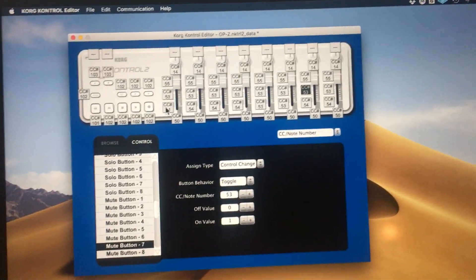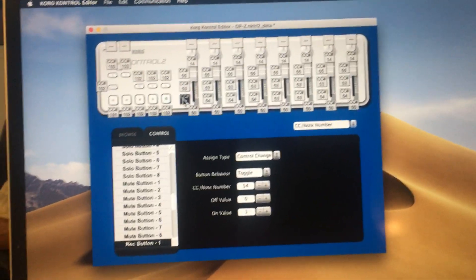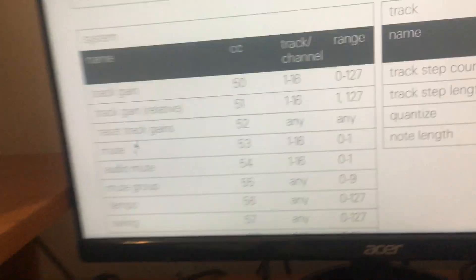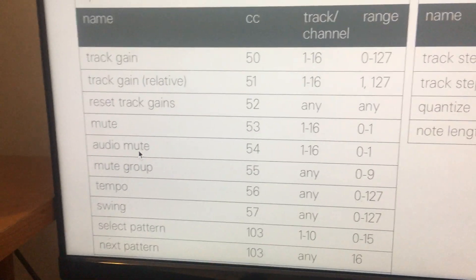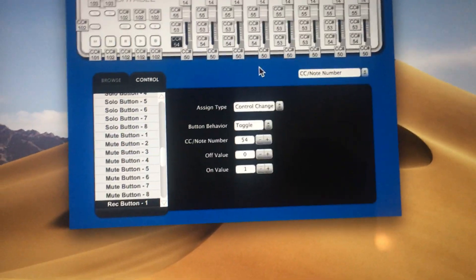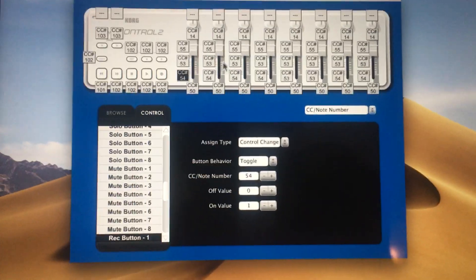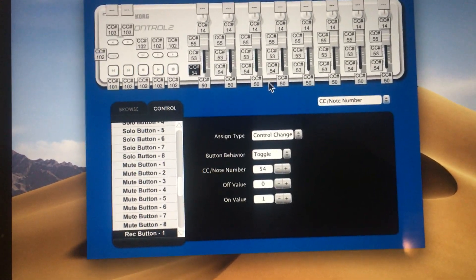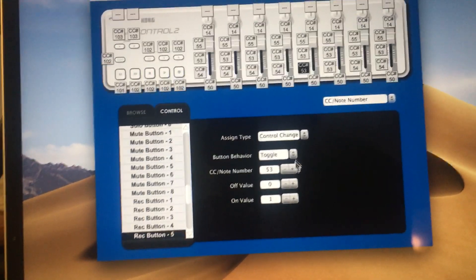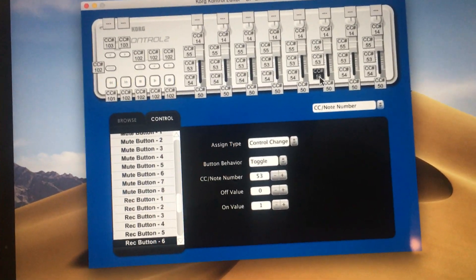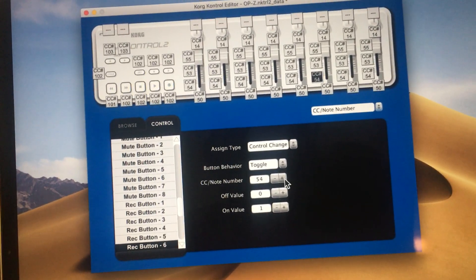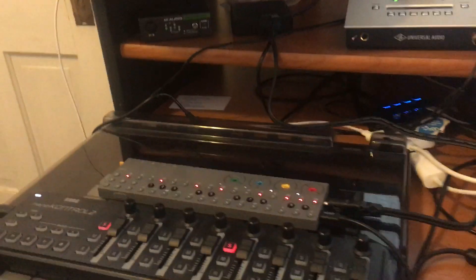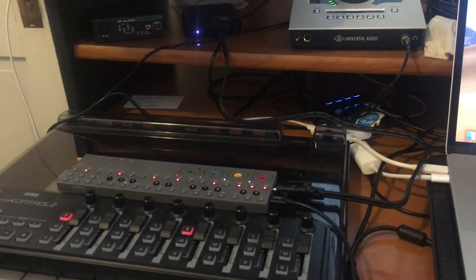Here at the bottom we have the record buttons, and for these I used the audio mute function, which is CC 54. So I set these all to 54, off value of 0, on value of 1. Again, these are toggle.